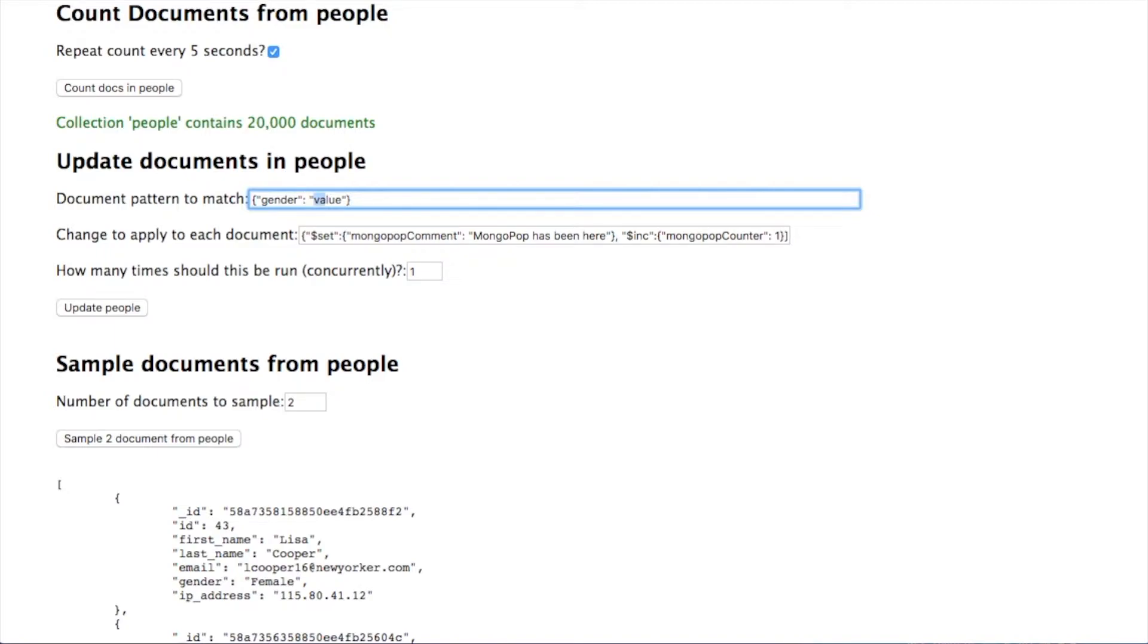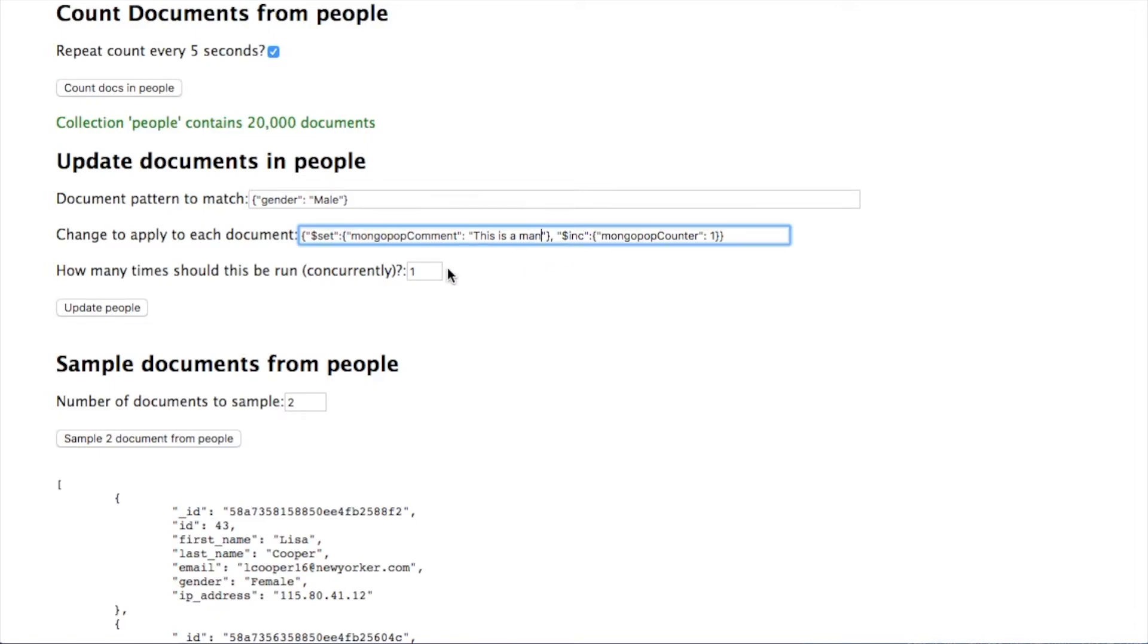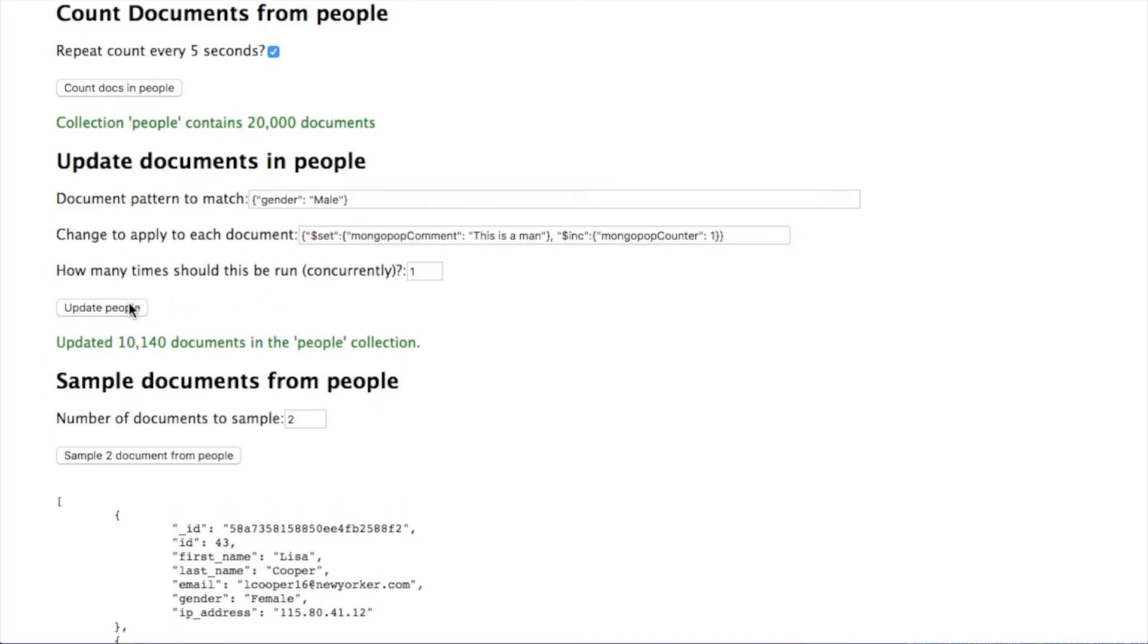I want to match to find all documents where the gender field is set to male. And for each of those, just add a comment in there and increment a counter. I'm going to just run it once. So I click on update people and it's going to update the people collection and we're told just over 10,000 documents have been updated.